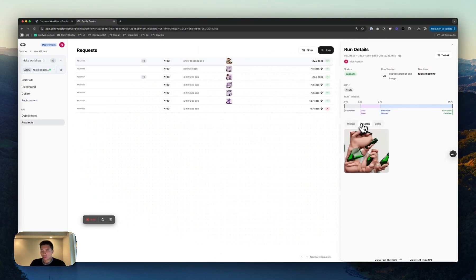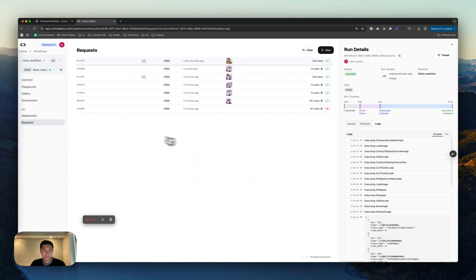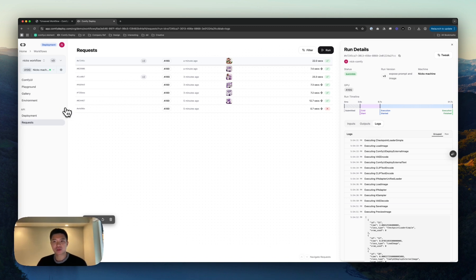All right. Okay. More horror. Fantastic. So, this is the request. That's basically, we've gone the whole mile.